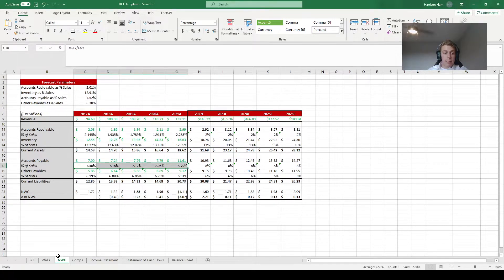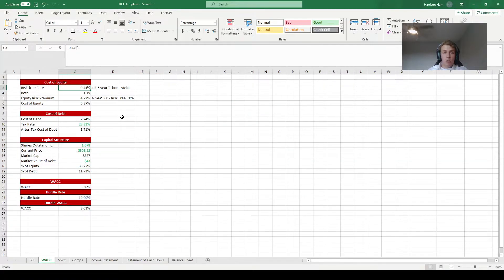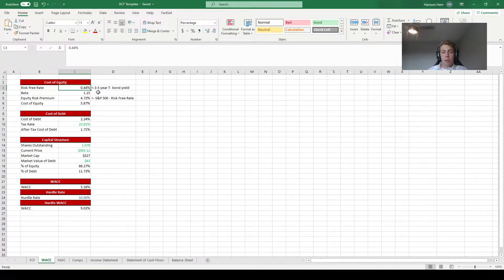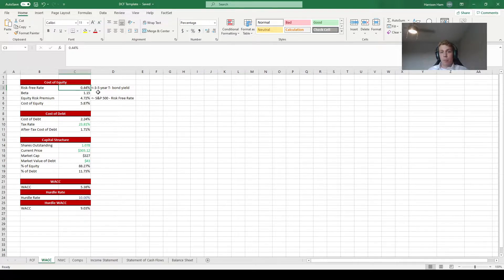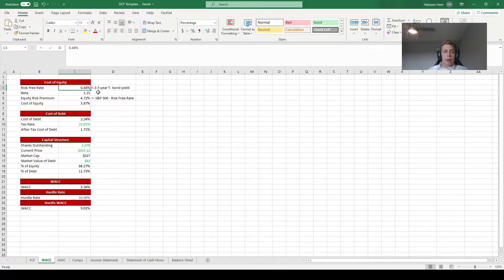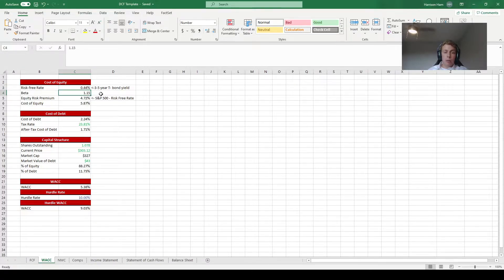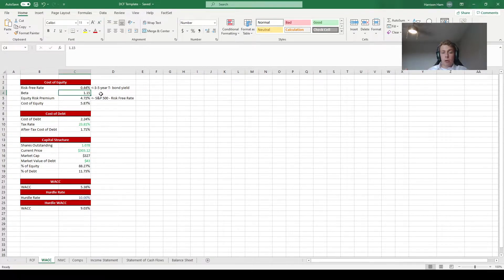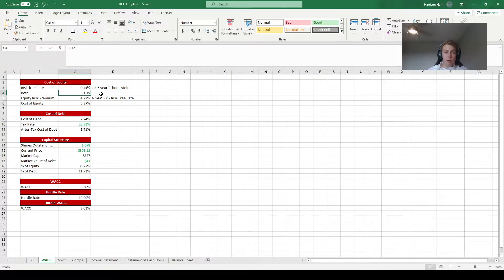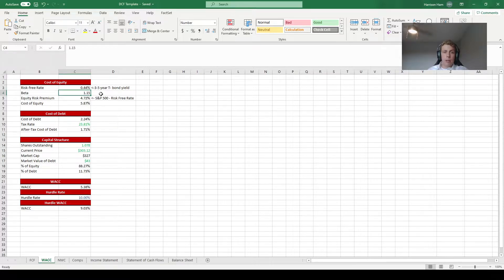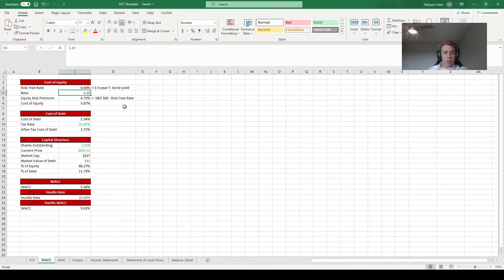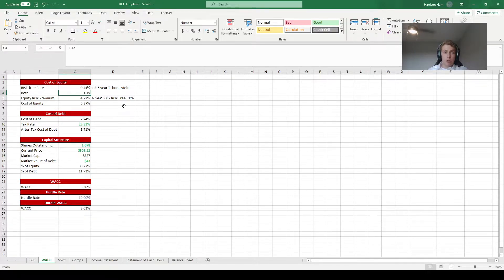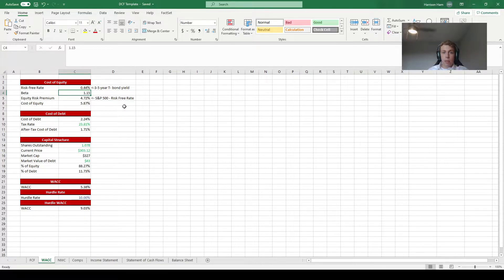Moving over to the WACC tab there's a couple things you may want to change. You might want to change the risk-free rate if you end up projecting a different period length than five years. For example if you're projecting 10 years you may want to switch to a seven or ten year bond instead. In terms of beta, FactSet uses a three-year beta so if your company has recently been involved in a merger say a year ago then you might want to use a one-year beta instead. The same goes for all the assumptions on this tab. If there's anything that you want to change make sure it's justified, then feel free to do so and add a note explaining why.